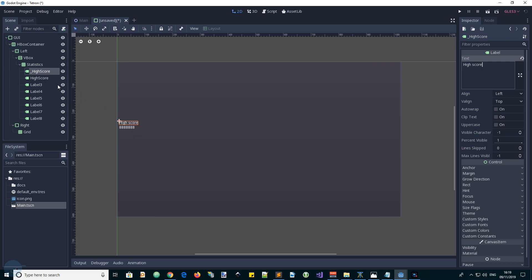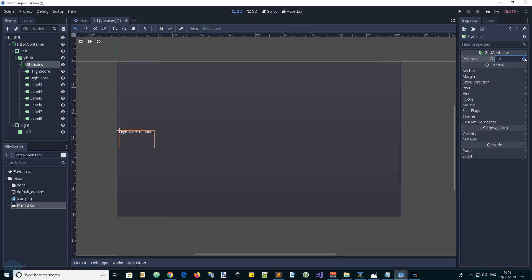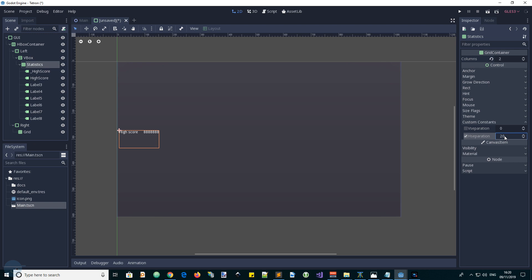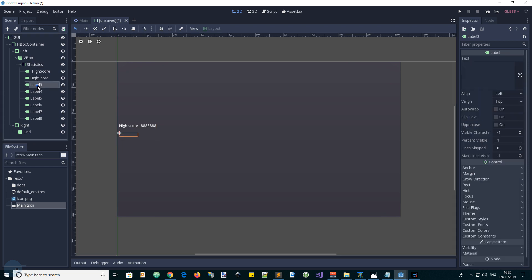And we see they're stacking up vertically. That's because the grid has one column. So we want that to have two columns. That's better. And they're quite close to each other. So custom constants. We can have a horizontal separation. And just bump that up to something like 20 or maybe 10. Like so. And we probably want to do the same vertically. So let's preempt that by putting 20 in for the vertical separation.